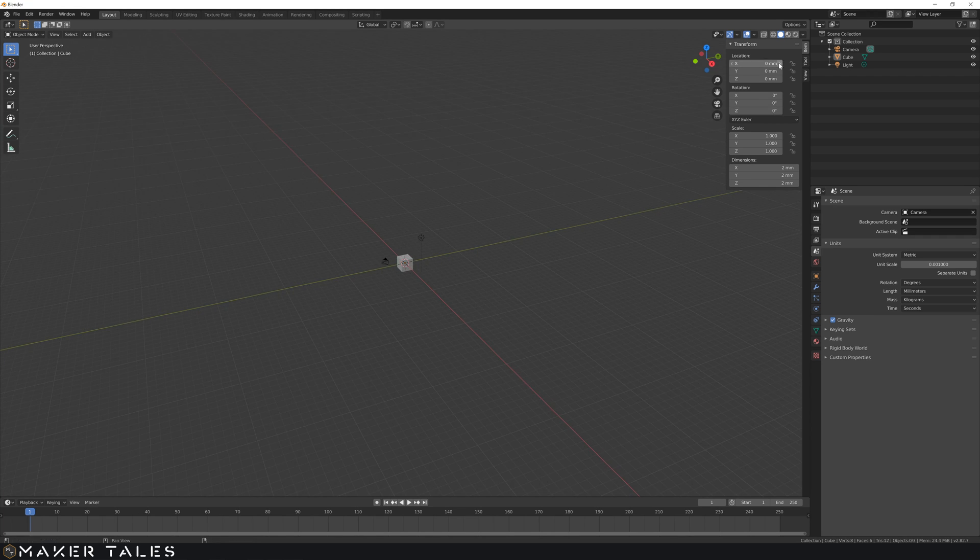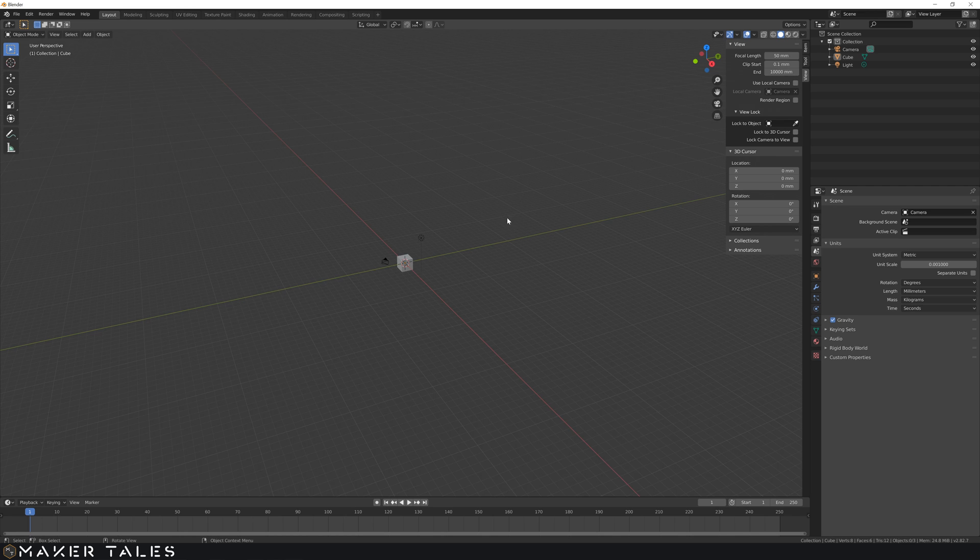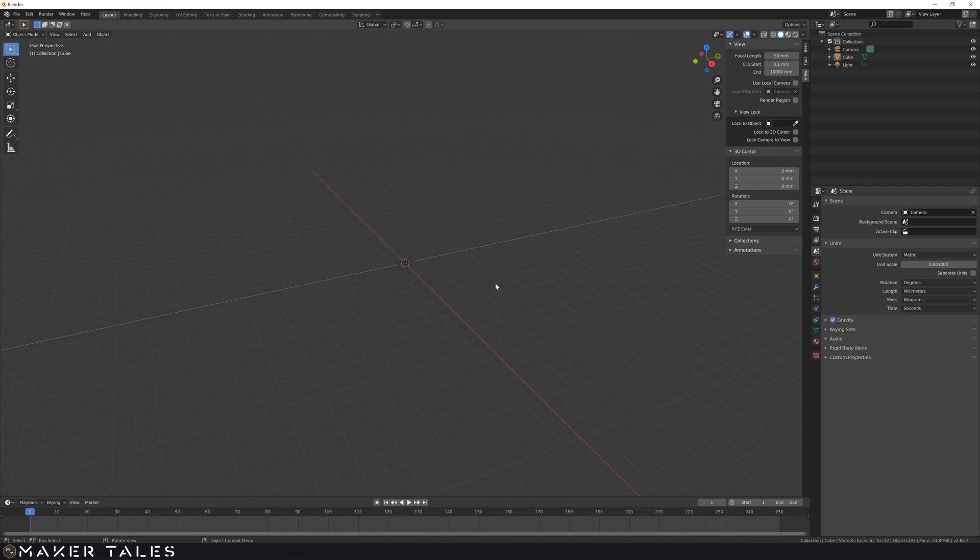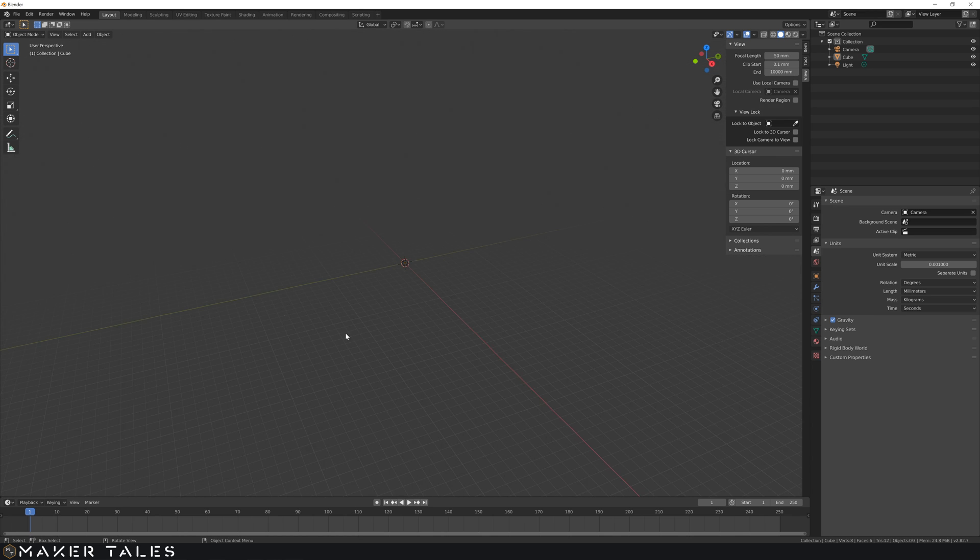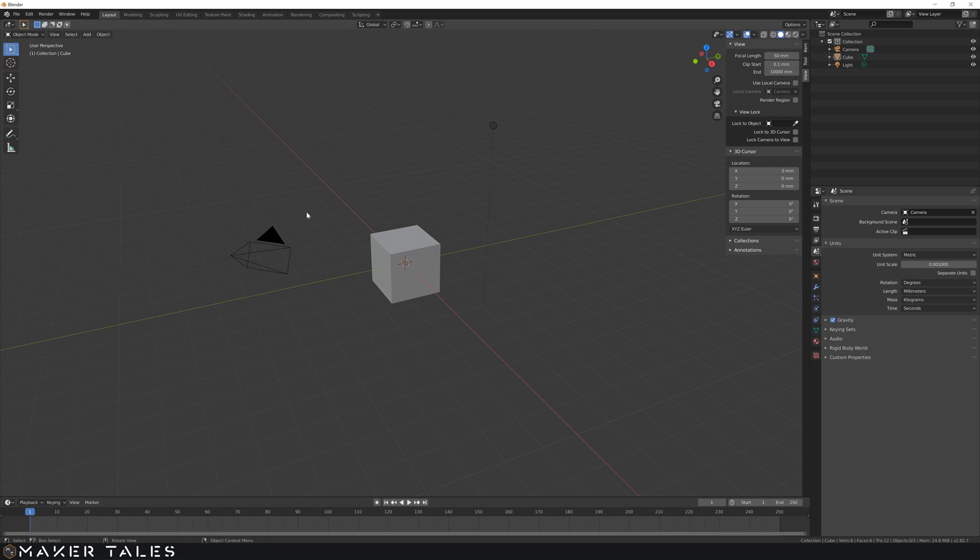So to increase your clipping point, go to the view and change this end. I usually just add another zero and you'll see that I can really zoom out now. I'm really far out so I can see that.